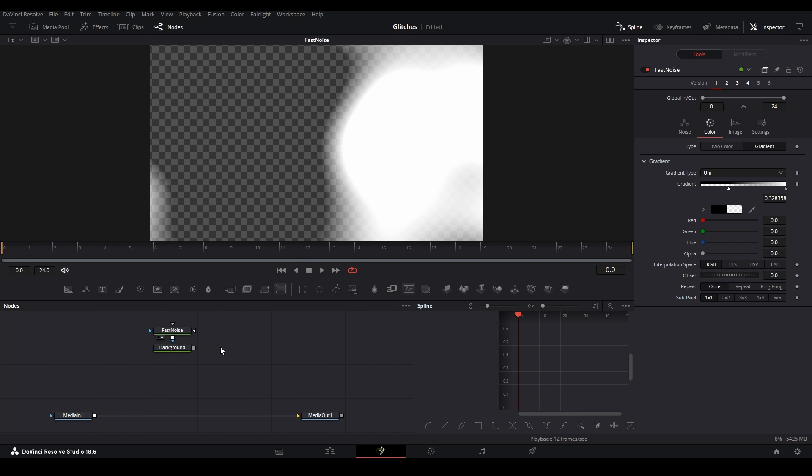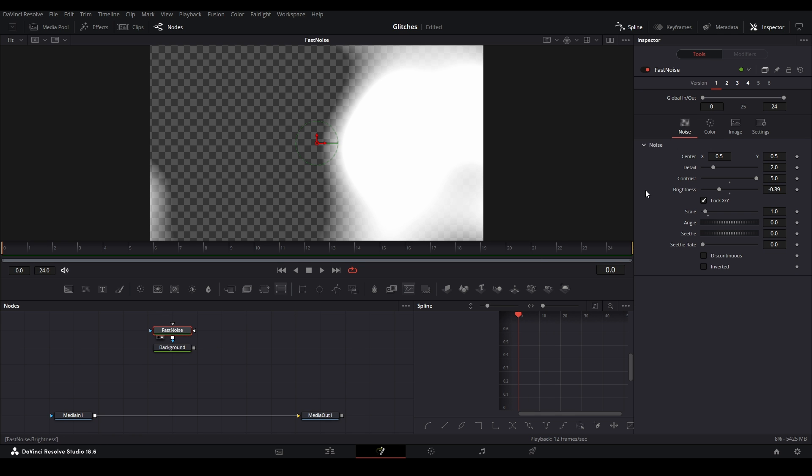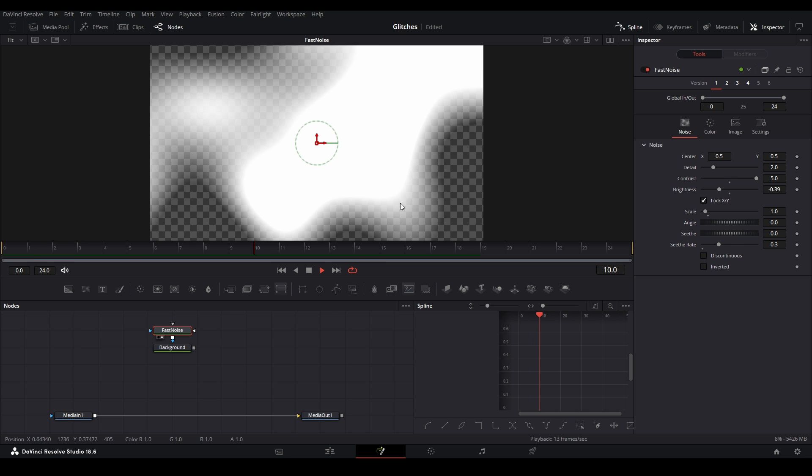Put our fast noise, go back to the noise panel, and then we're going to keyframe the seethe so we have our noise moving. I'm just going to up this, click this little side over here to create, so we have our moving light leak over here.